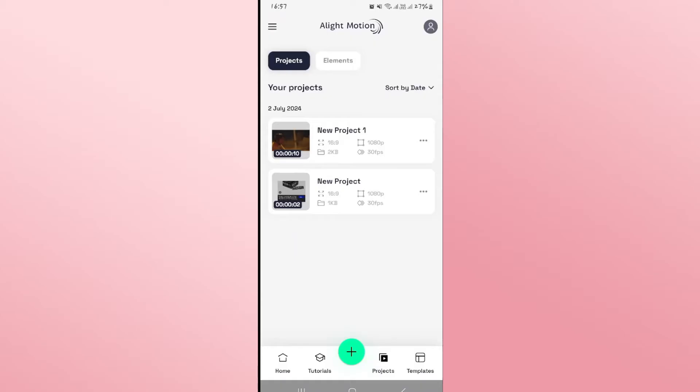First of all open up the Alight Motion application on your device and once you open it up you can open up any of your old projects or create a new one by tapping on the plus icon.